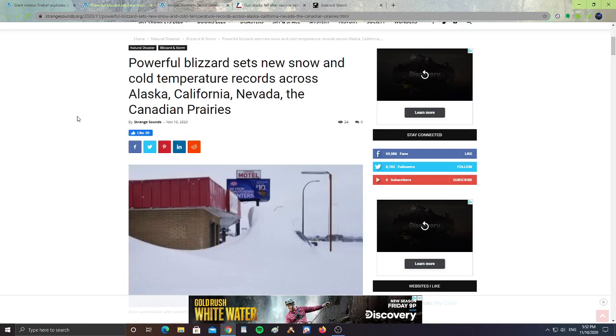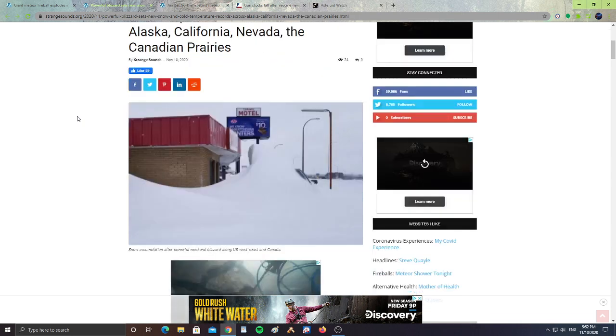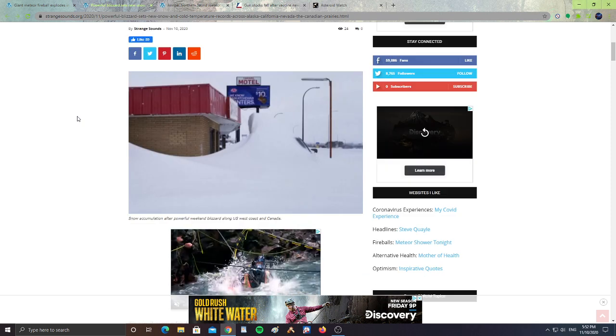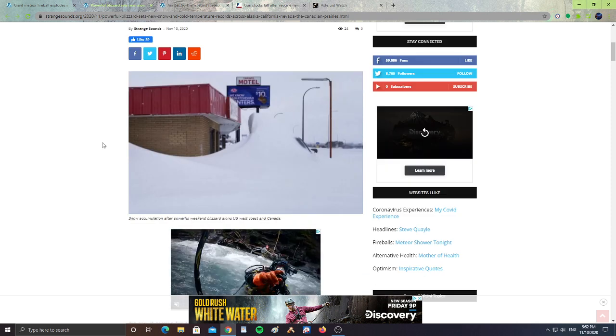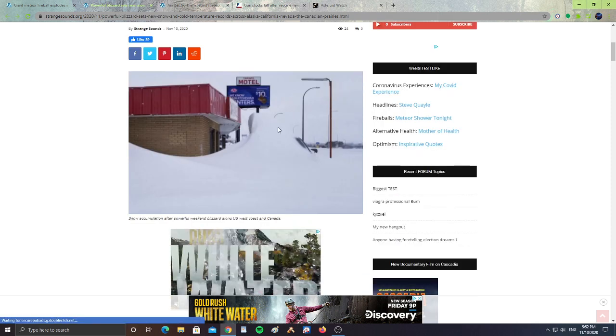Powerful blizzard sets new snow and cold temperature records across Alaska, California, Nevada, and the Canadian prairies. Look at that. That's a lot of snow just covering a car and half a building.